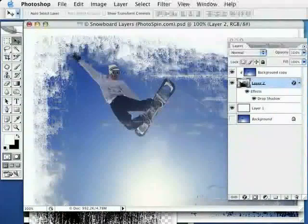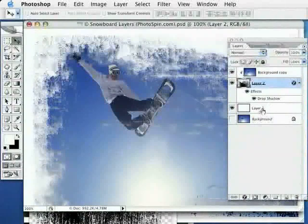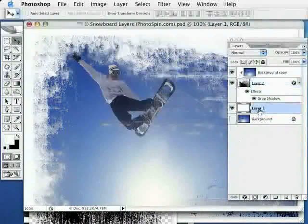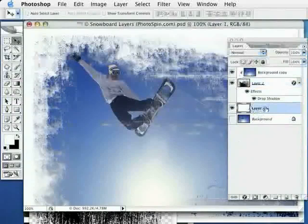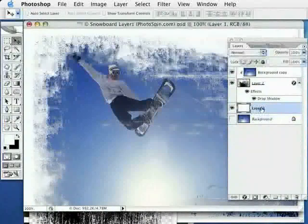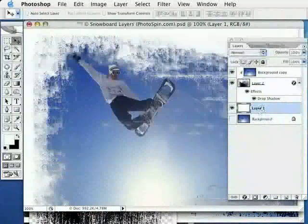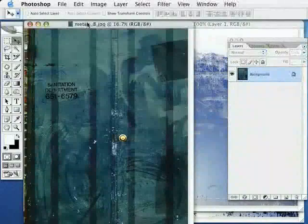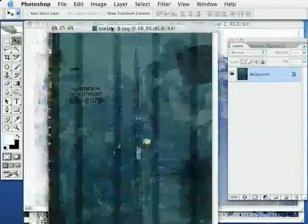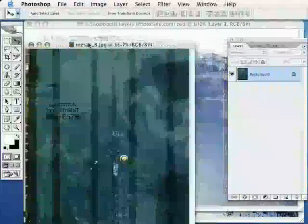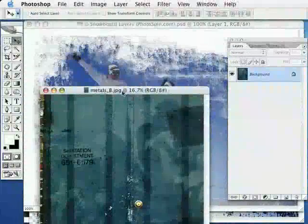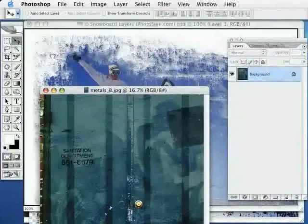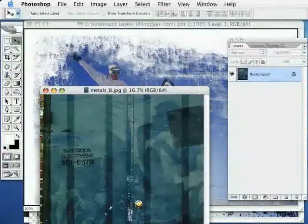Next, I'm going to drop in by selecting layer one, which is the white layer. Here, I'm going to grab a new background to place in behind the snowboarder. I'm just going to grab once again that background layer. Hold down shift and drop it into my working image.